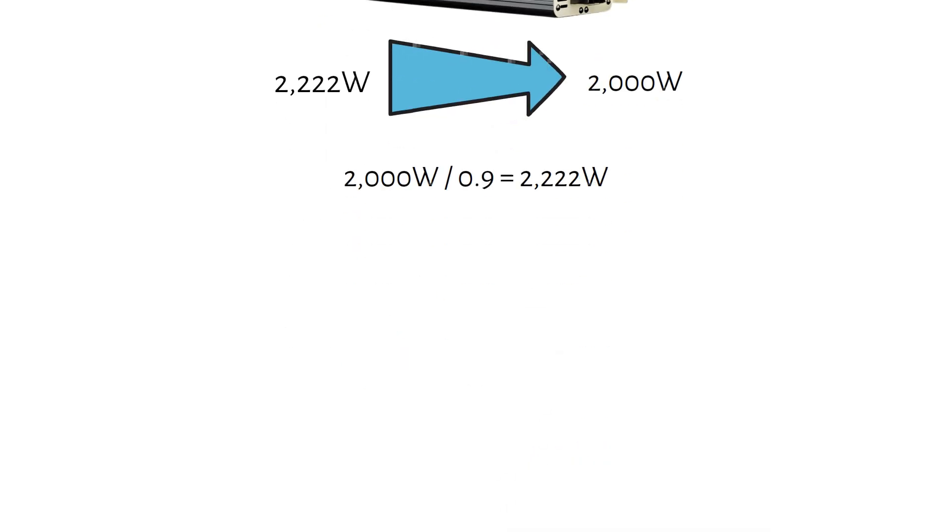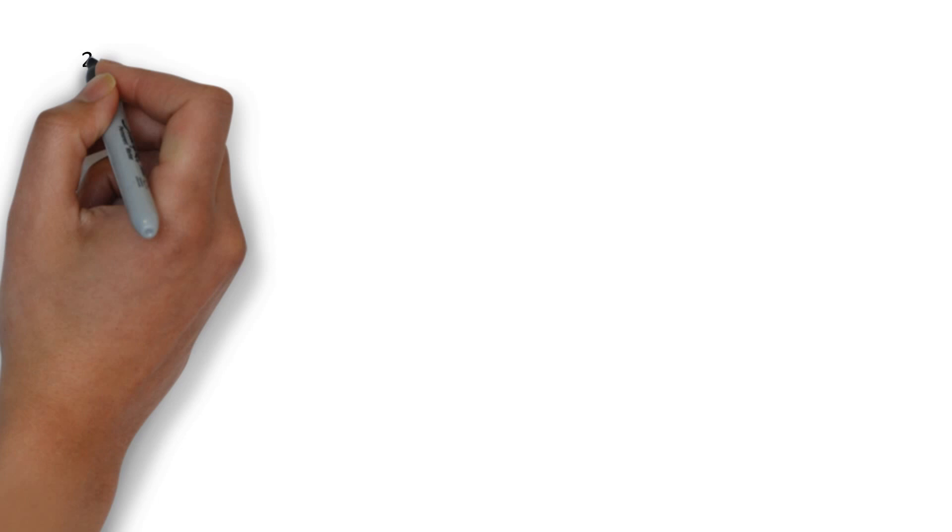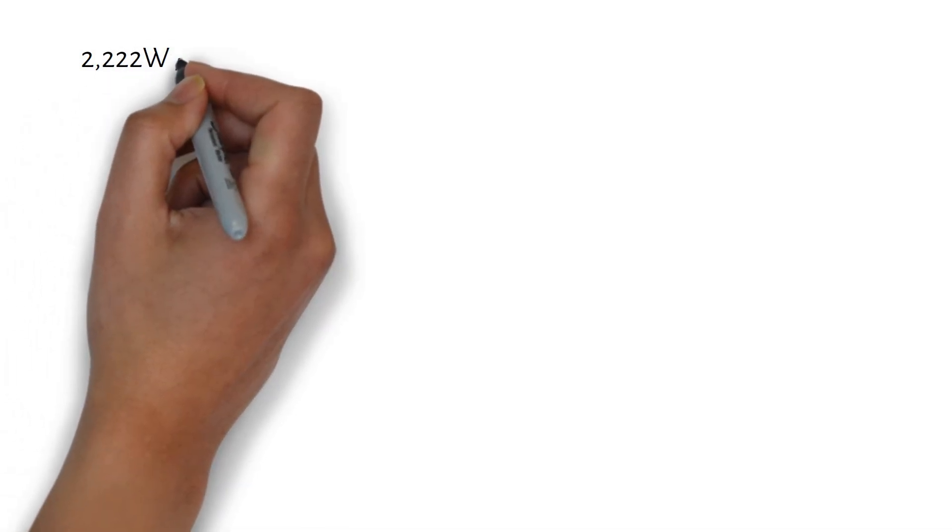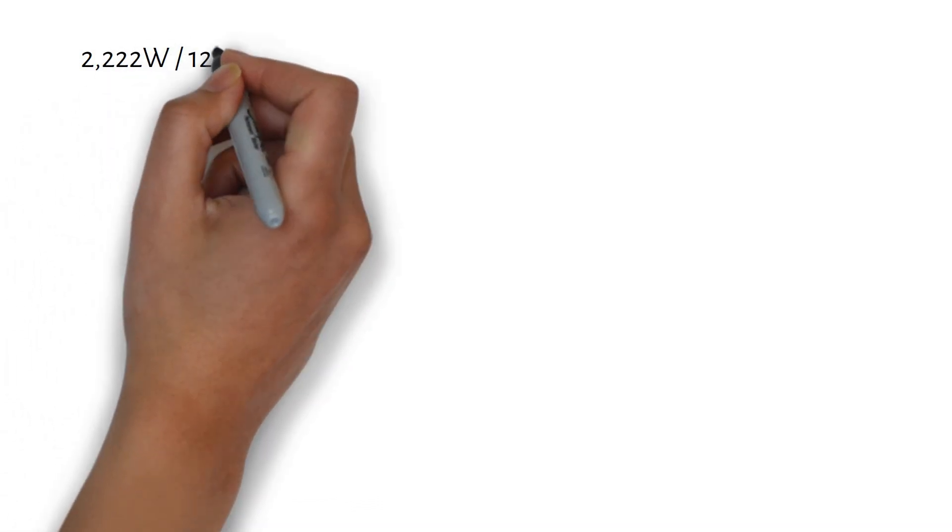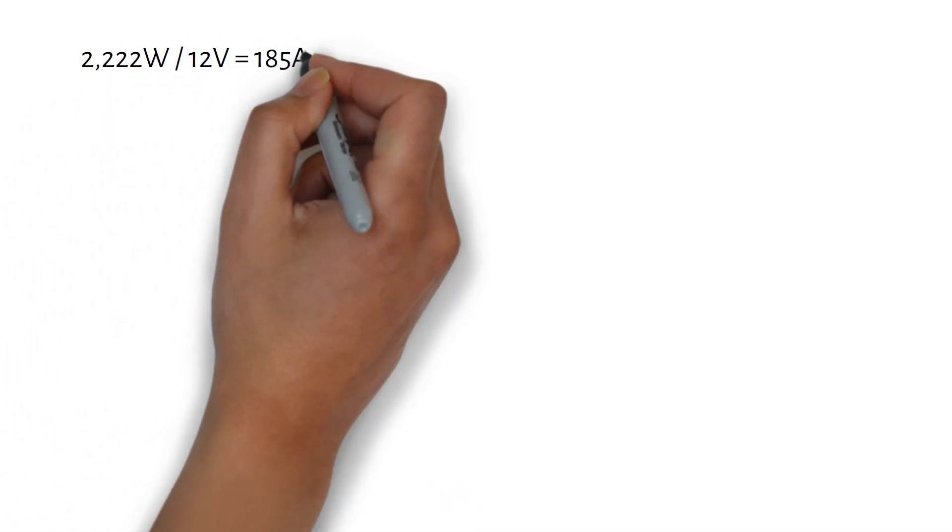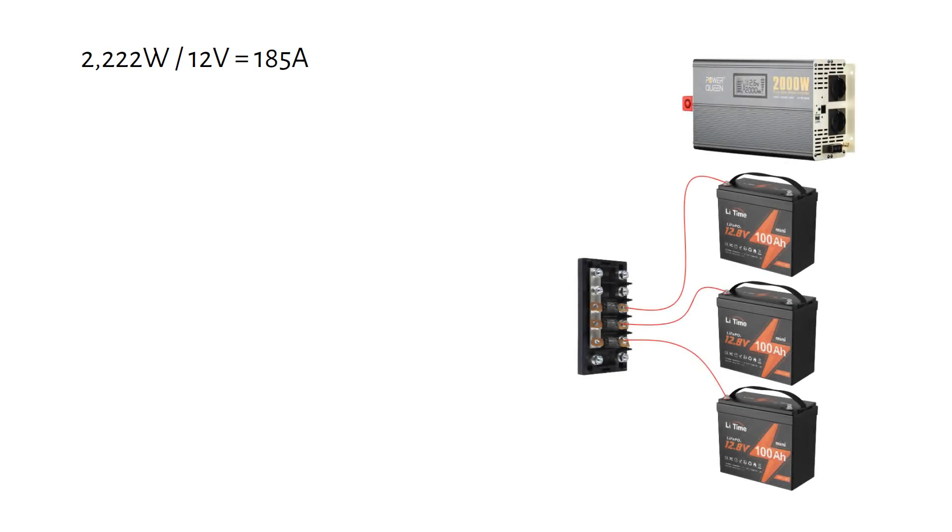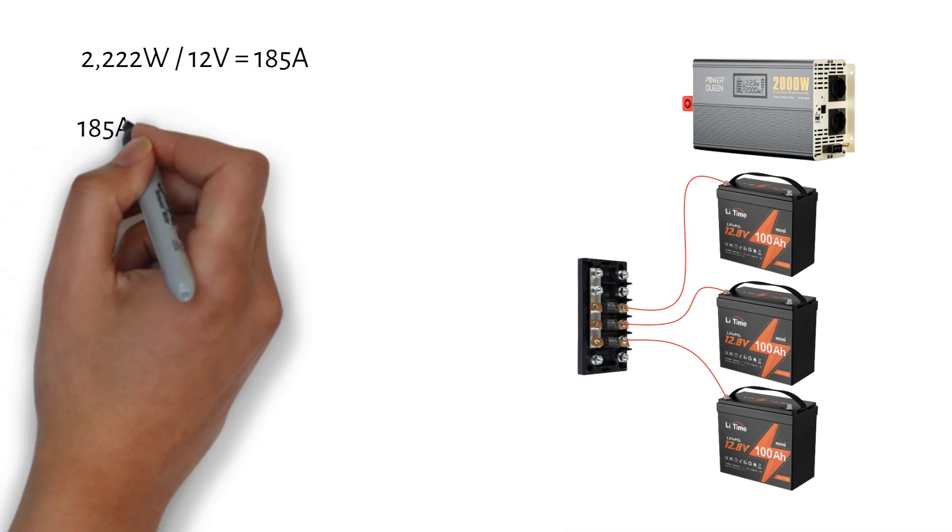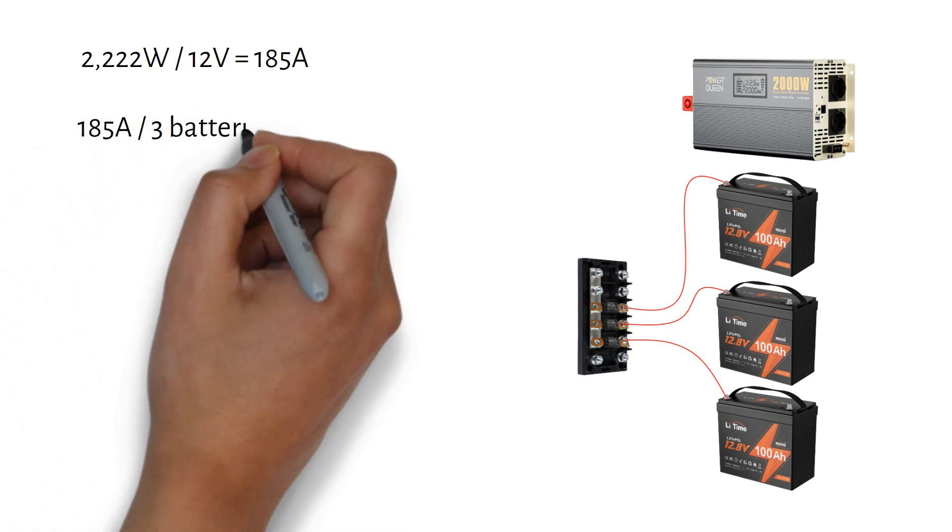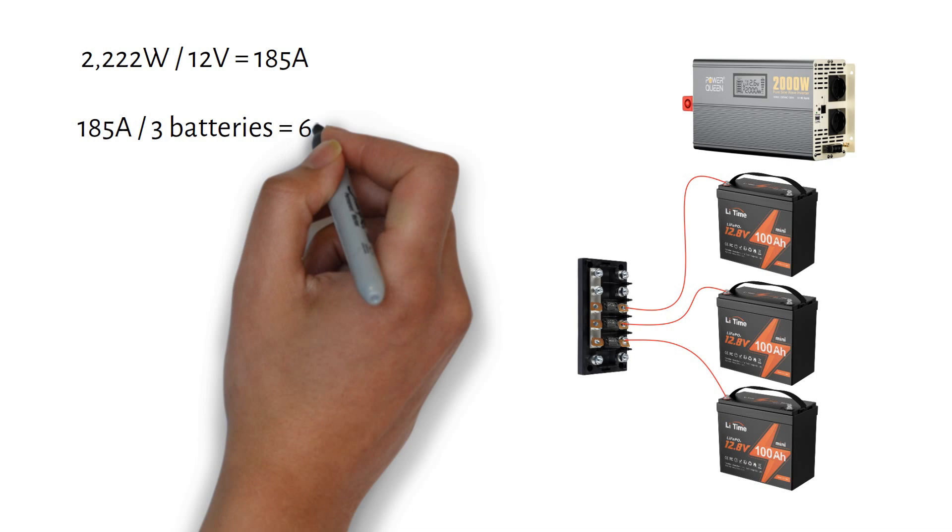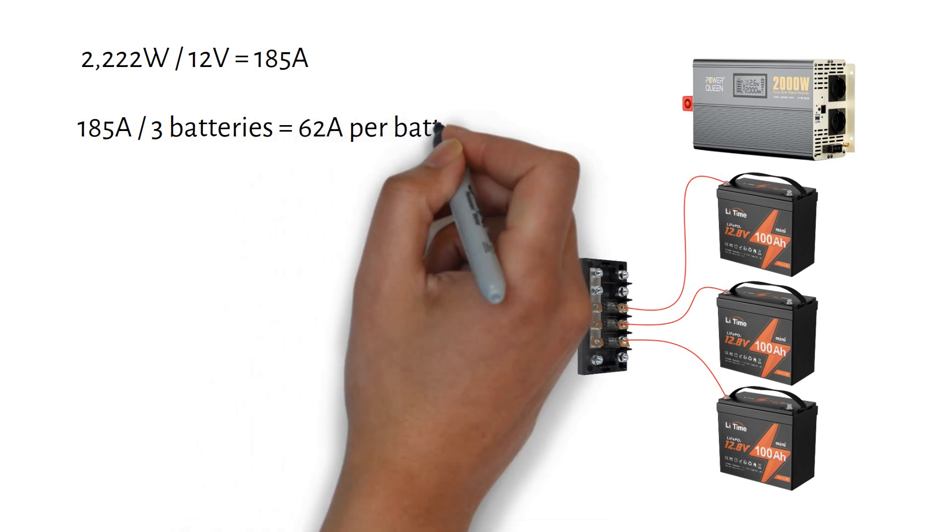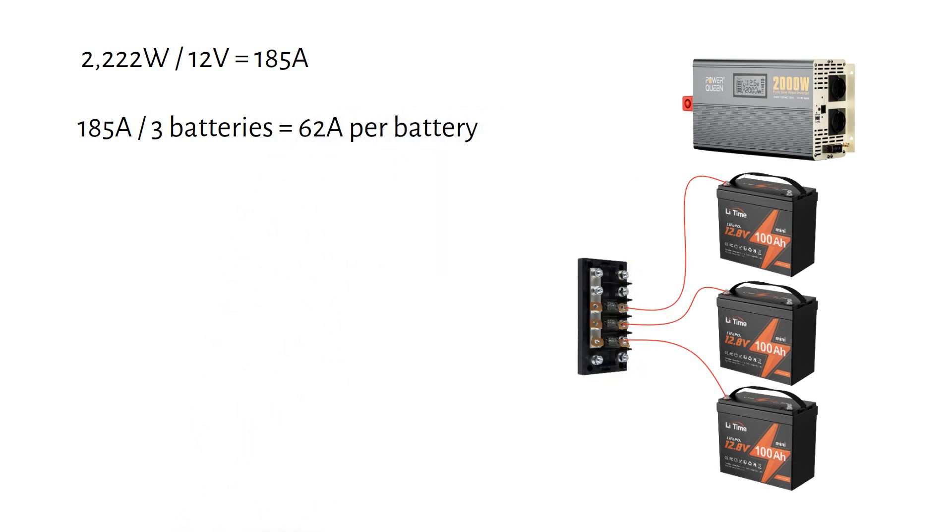Then we divide this by the battery voltage of 12 volts and we get a total current of 185 amps. Since we have three batteries, the current is split evenly. 185 amps divided by 3 batteries equals 62 amps per battery.